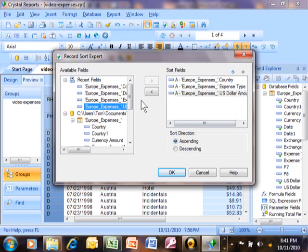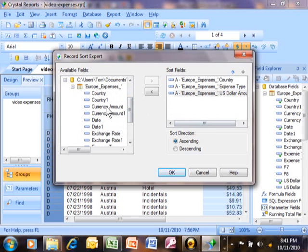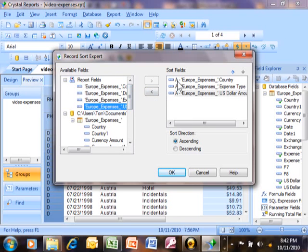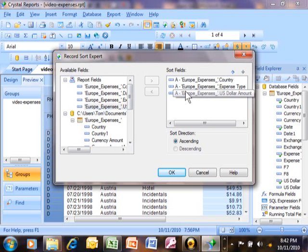You can even use fields that are not on the report. These are the fields currently on the report, but if I scroll down, these are all the other fields available in that table. We can sort by any field even if they're not on the report. Notice how we have the country, the expense type, and the US dollar amount. We can use more than three.